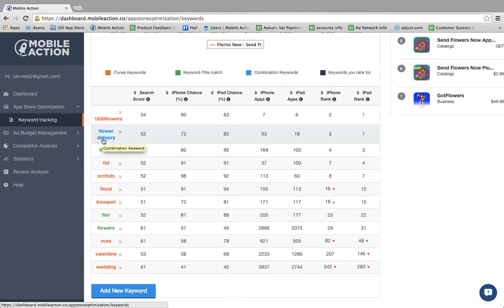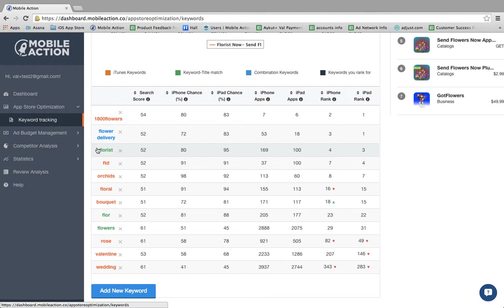A green keyword means that you're using this keyword in your title. And black keywords are keywords that you rank for which were shown in the first screen.